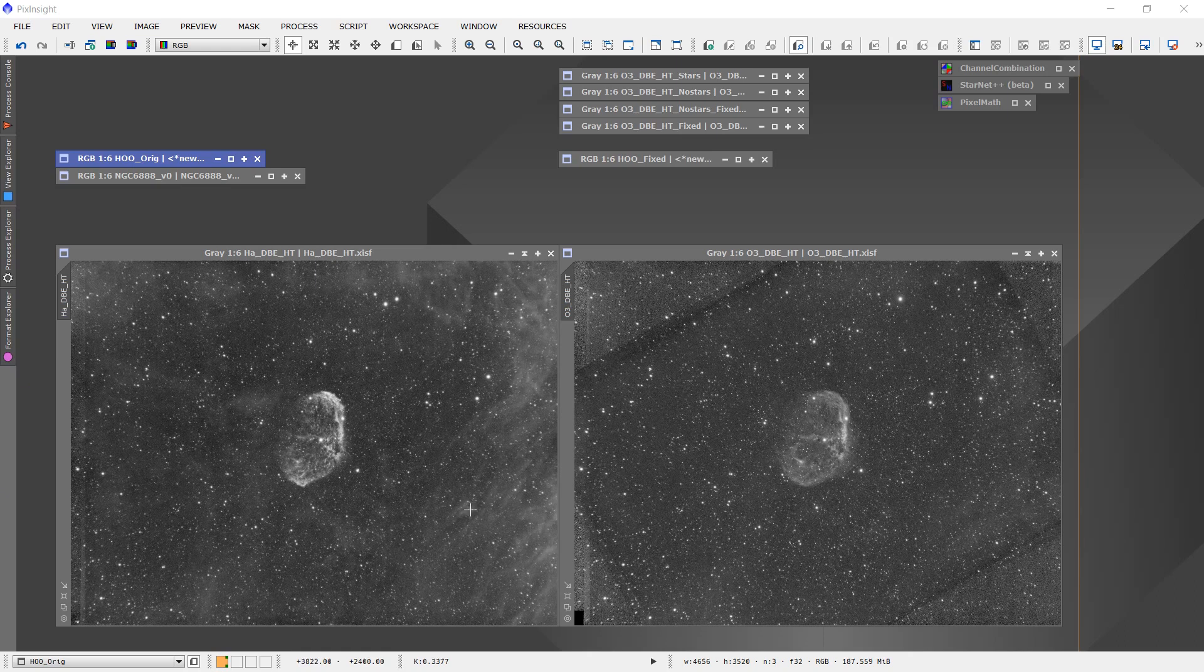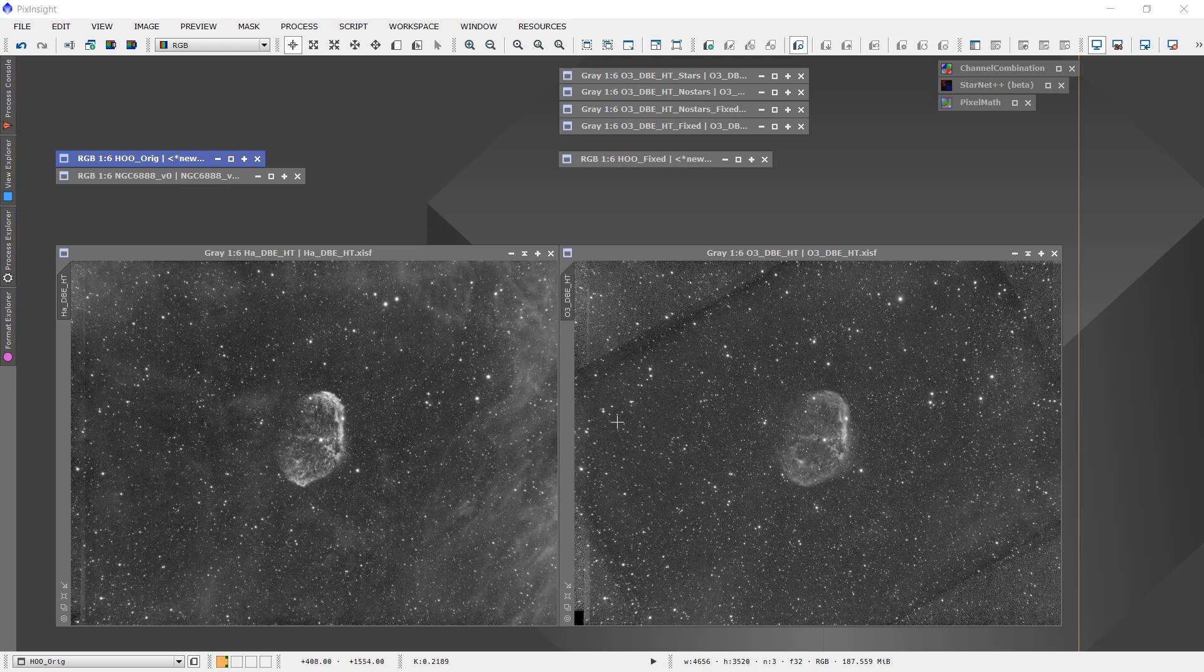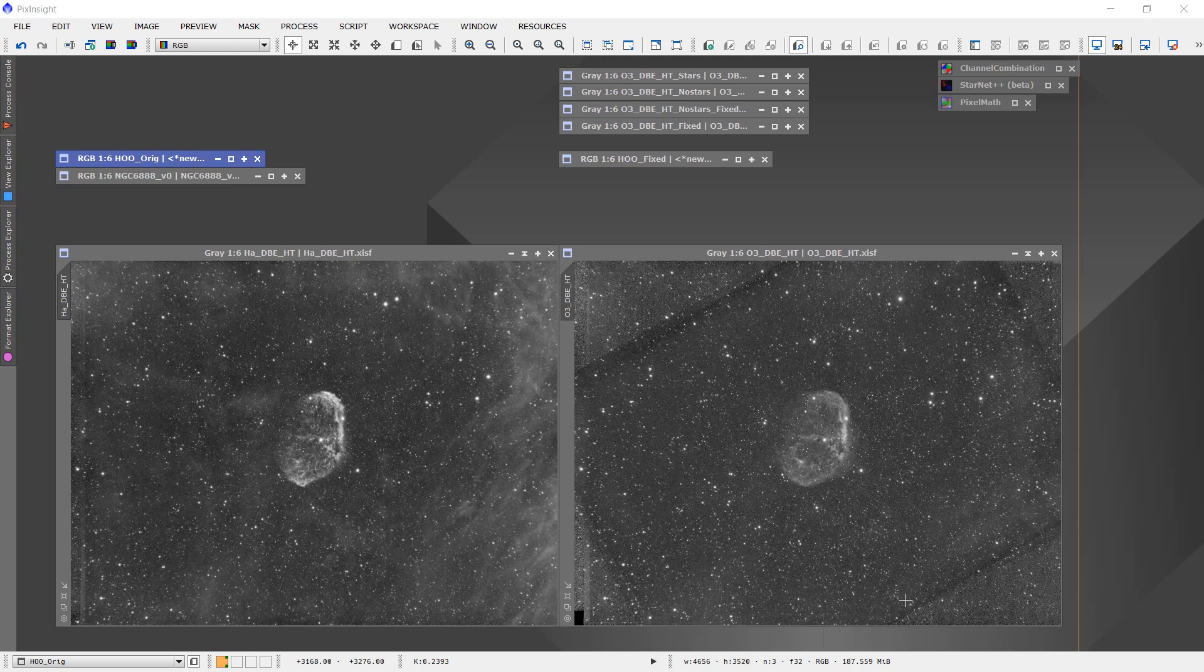The hydrogen alpha data is shown over here, and it looks okay from a stacked image perspective. The oxygen 3 data, however, has some rather obvious stacking artifacts, and this came about due to carelessness on my part.